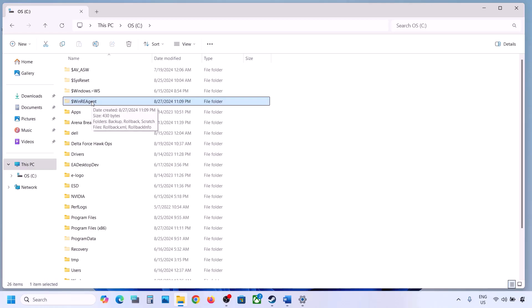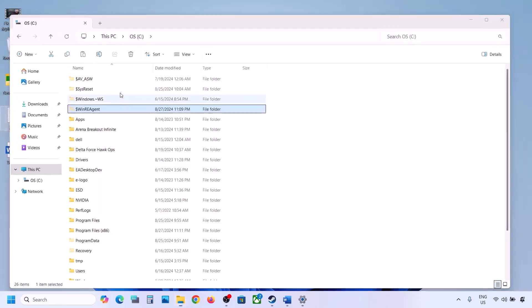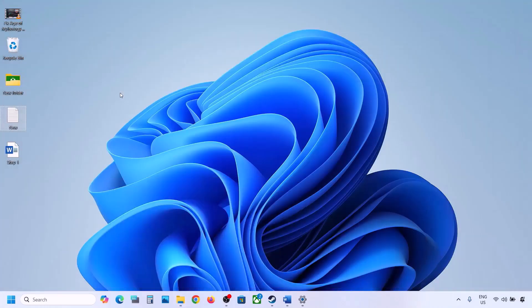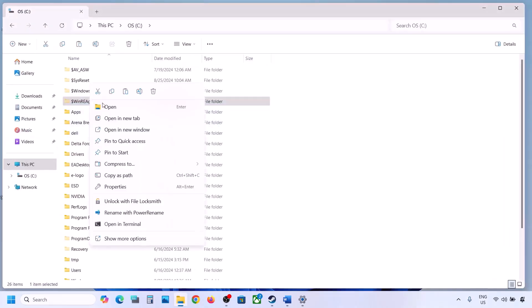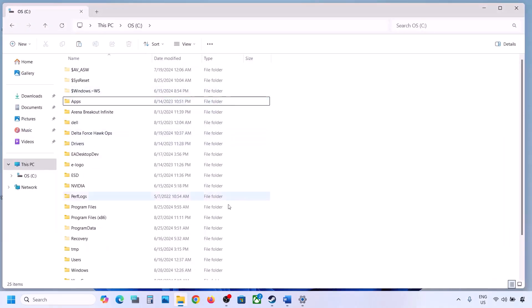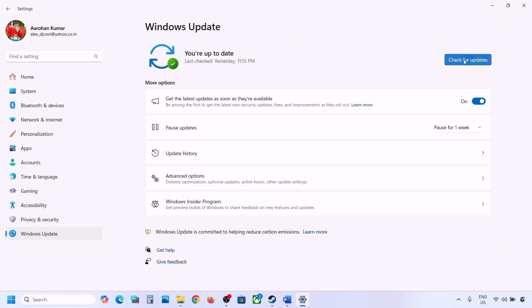You should now be able to see the WinREAgent folder. If you still don't have this folder, you can skip this step. If you do have the folder, create a backup by copying it to the desktop, then delete the original folder from the C drive.